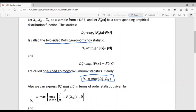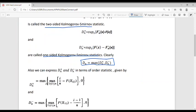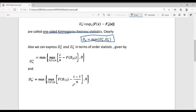We can express DN+ and DN− in terms of order statistics: DN+ = max over 1 ≤ i ≤ n of max(i/n − F(x_(i)), 0), and DN− = max over 1 ≤ i ≤ n of max(F(x_(i)) − (i−1)/n, 0). The derivation of these expressions is given in Introduction to Probability and Statistics by V.K. Rohatgi; you can refer to it if needed.